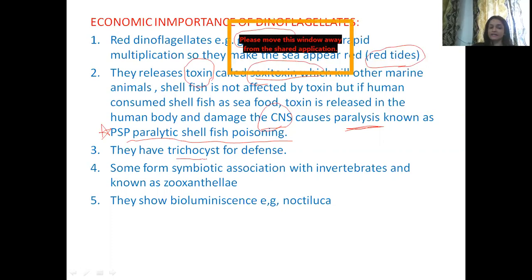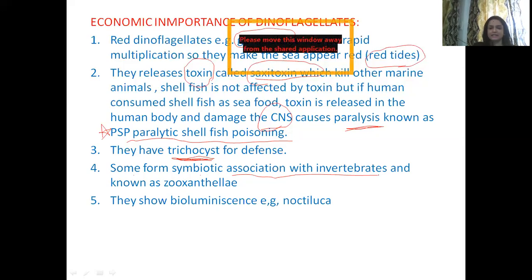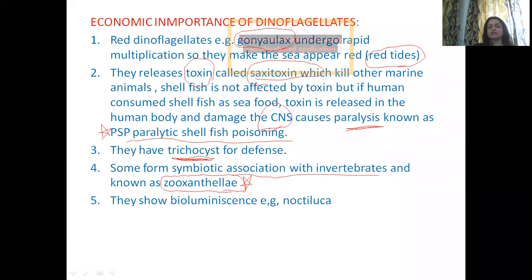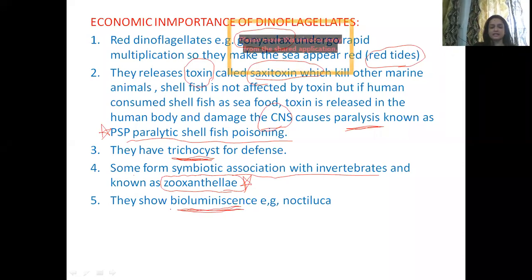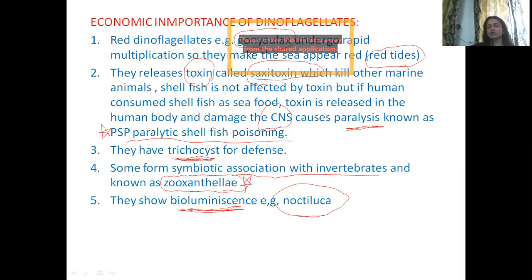Dinoflagellates also have a defense organ called a trichocyst, which is used to sting predators. Many Dinoflagellates also form a symbiotic association with invertebrates such as Arthropoda. These Dinoflagellates in symbiotic association are given the term zooxanthellae. Additionally, many Dinoflagellates show a phenomenon known as bioluminescence — where 'bio' refers to living organisms and 'luminescence' means to glow in the dark. The example for bioluminescence is Noctiluca. These are the main economic importances of Dinoflagellates.